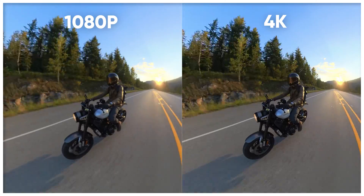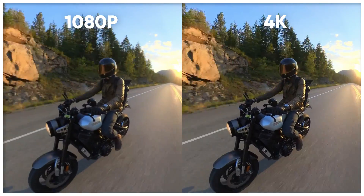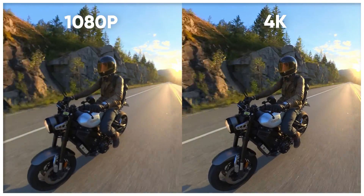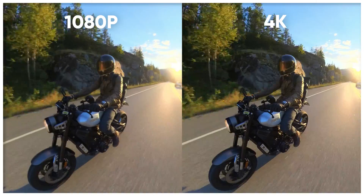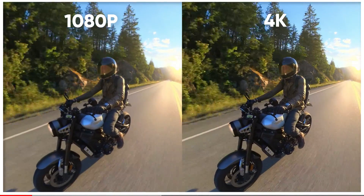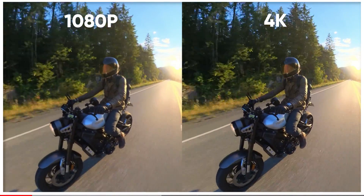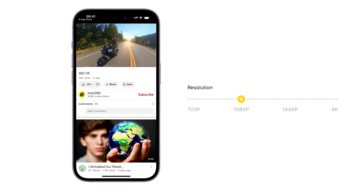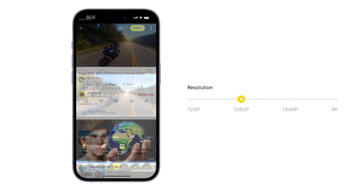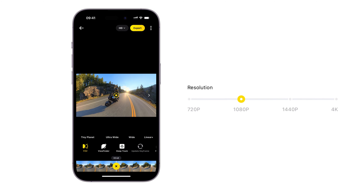The clarity of the image is affected by resolution. A higher resolution results in a clearer, more detailed image, while a lower resolution results in a blurrier image. For sharing on most social platforms, 1080p resolution is usually sufficient. If you need a higher resolution for further editing or quality purposes, exporting in 4K is advised.